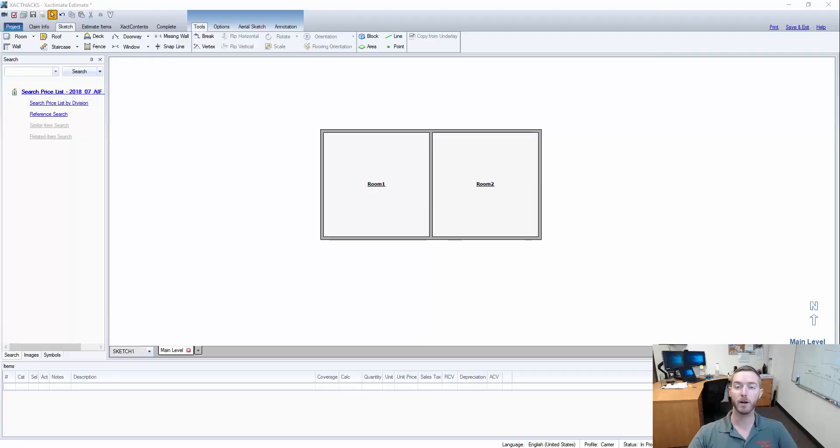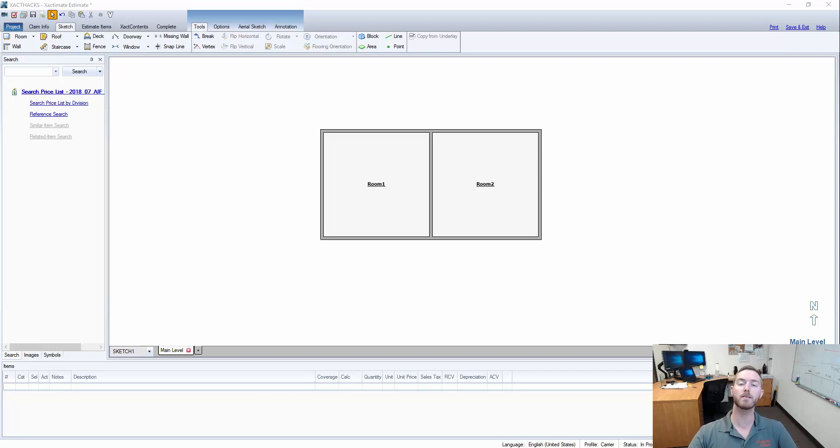Hello and welcome to another episode of Xactimate hacks brought to you by Actionable Insights. My name is Seth Harrison and today I want to talk about global changes and depreciation.